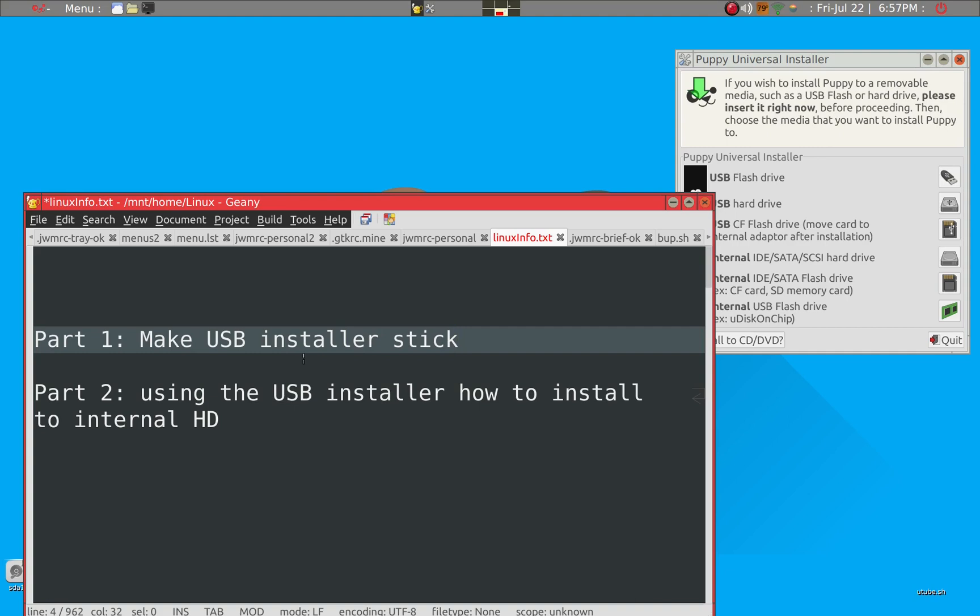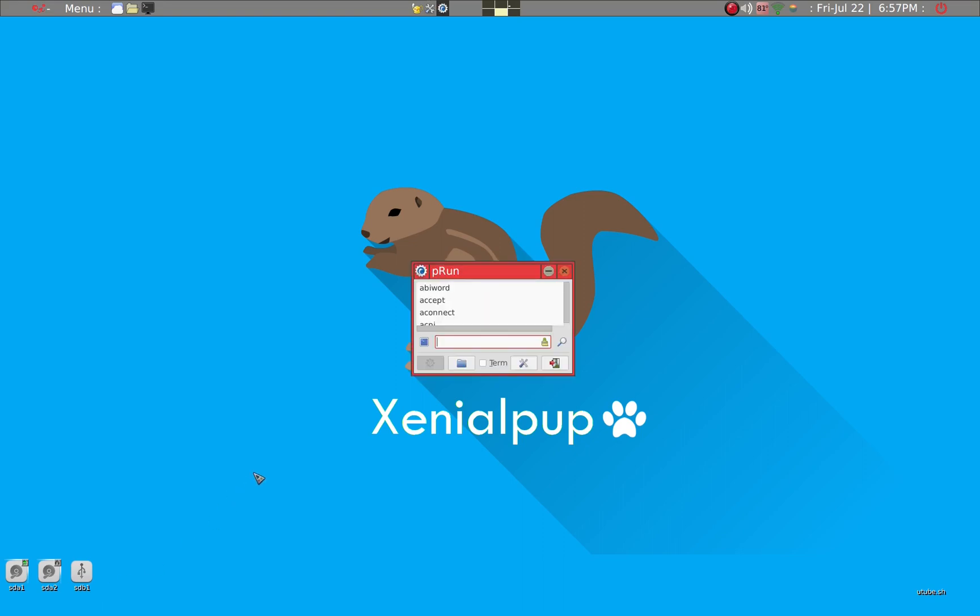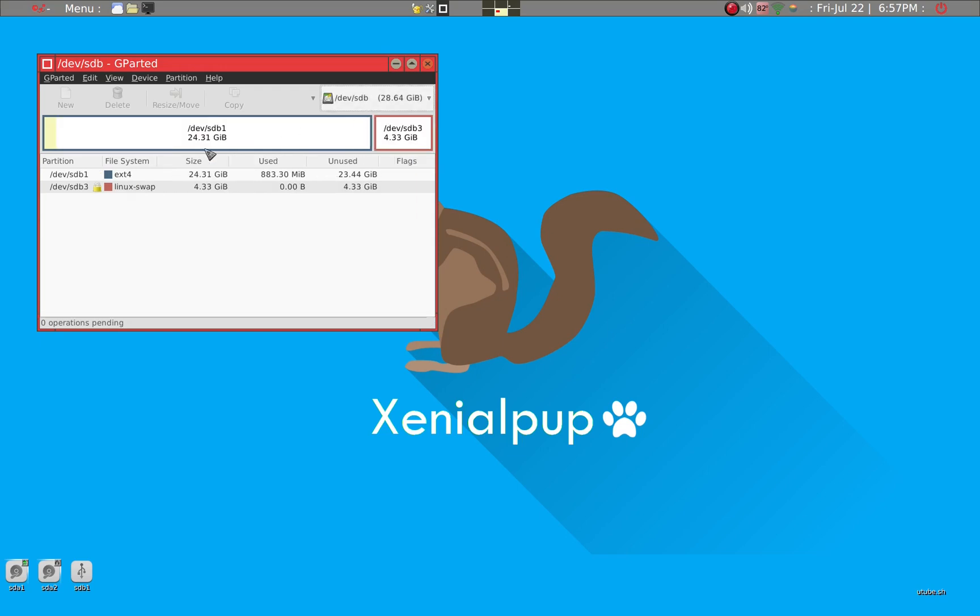So the first thing you have to do is to go ahead and prepare the USB stick. So in my case, this is my internal hard drive, but this is the USB stick. So it's SDB1. So we want to prepare that for installation medium. So we'll go ahead and get into GParted. And this is SDB. So we have to go to SDB stick.